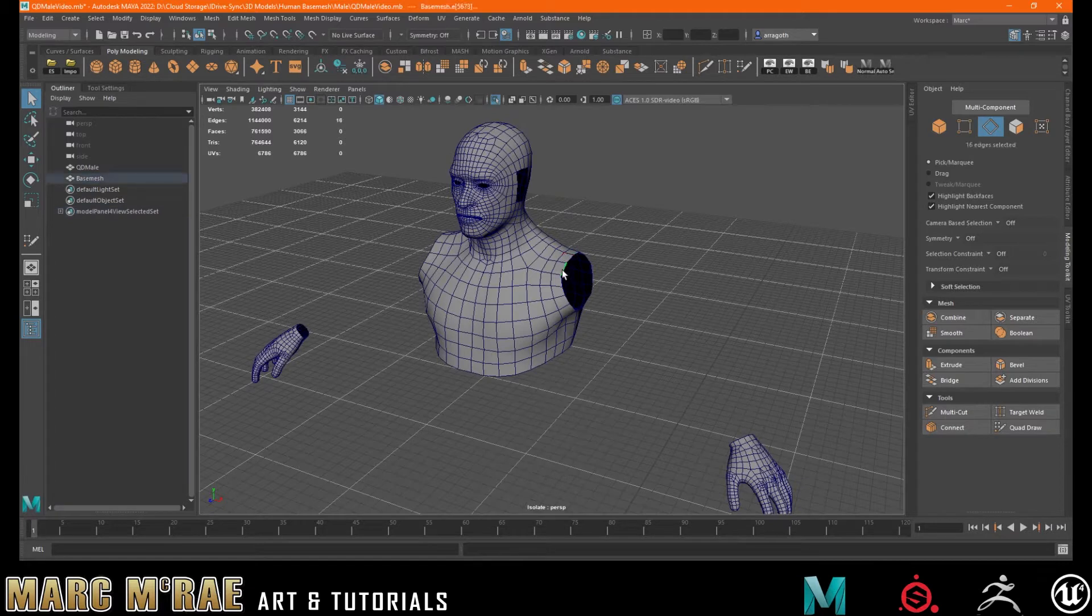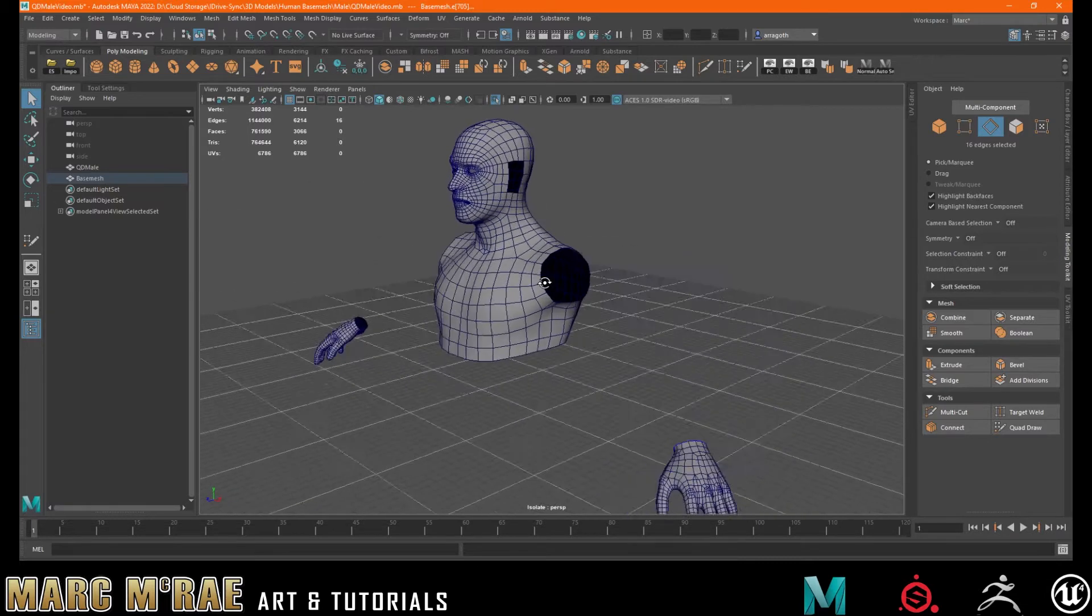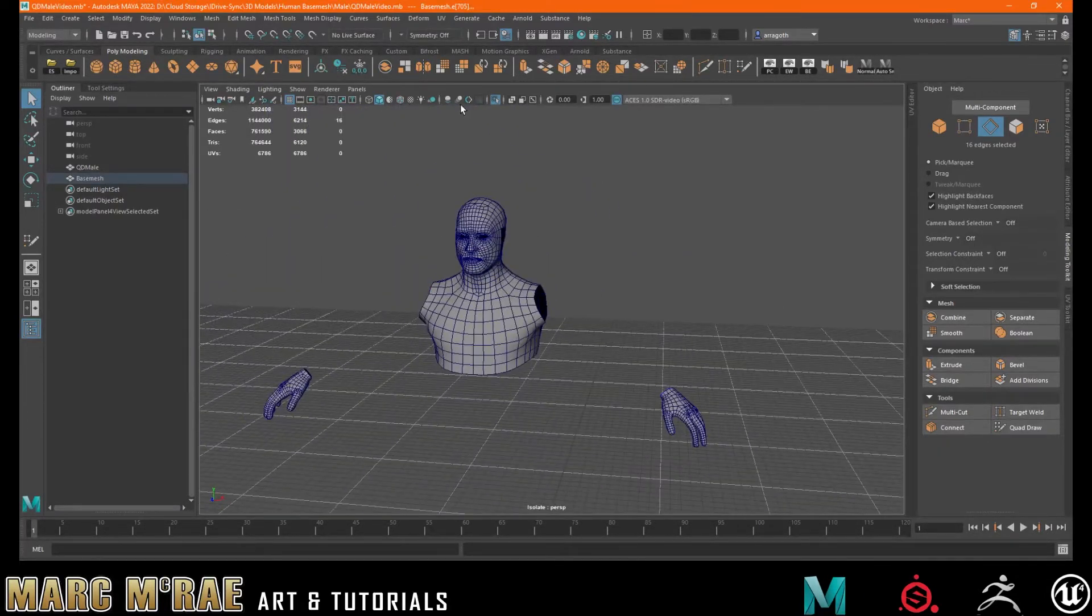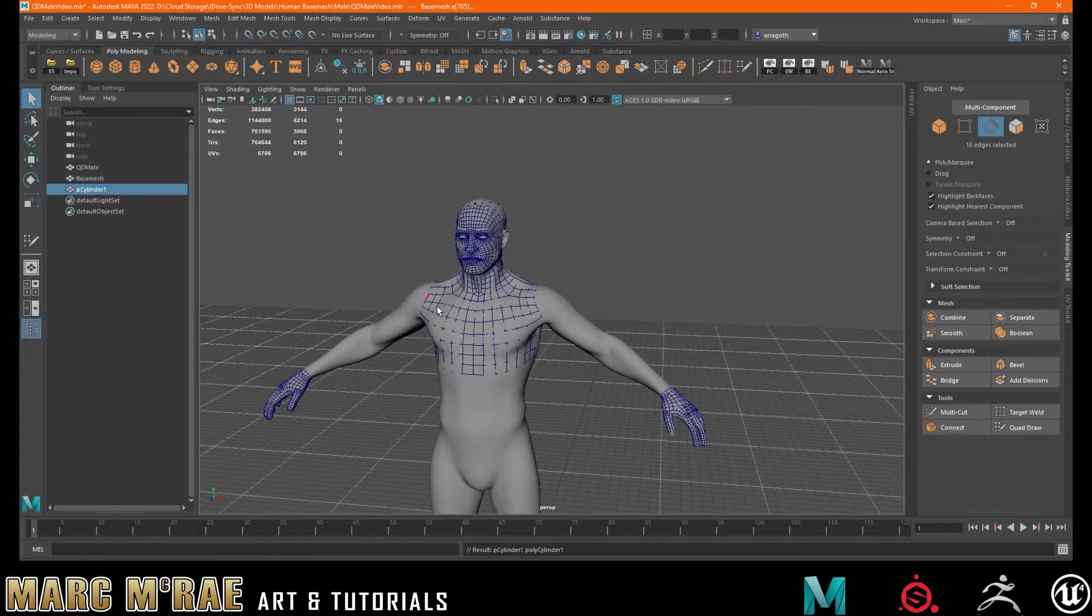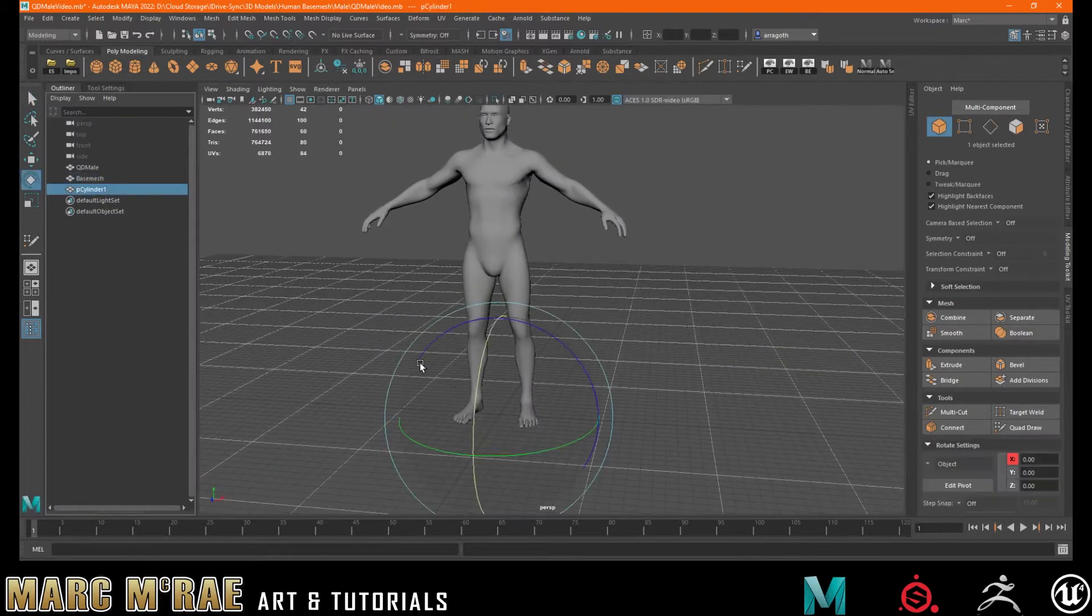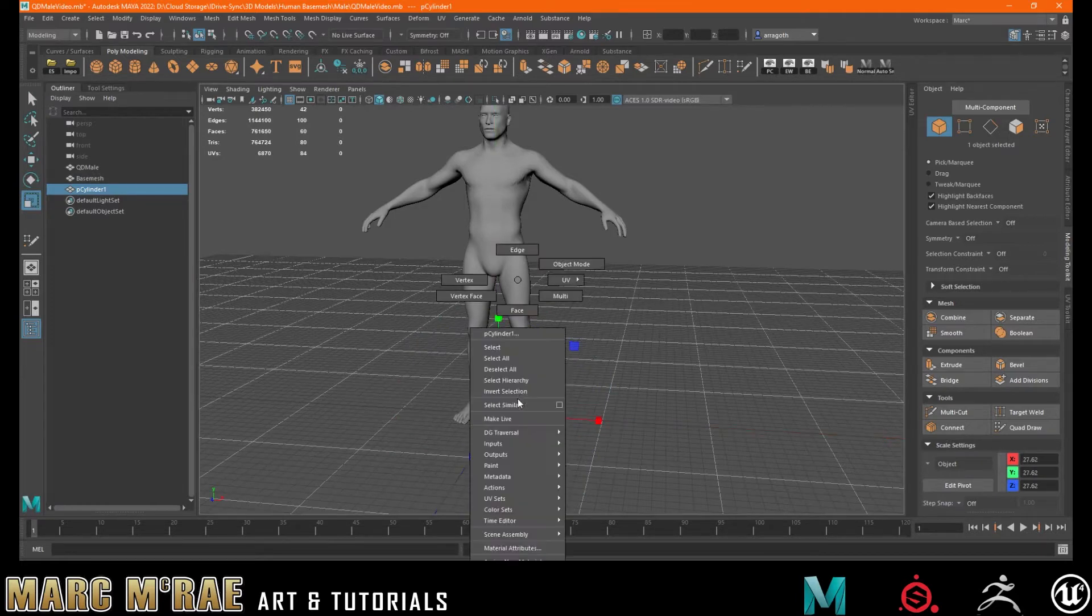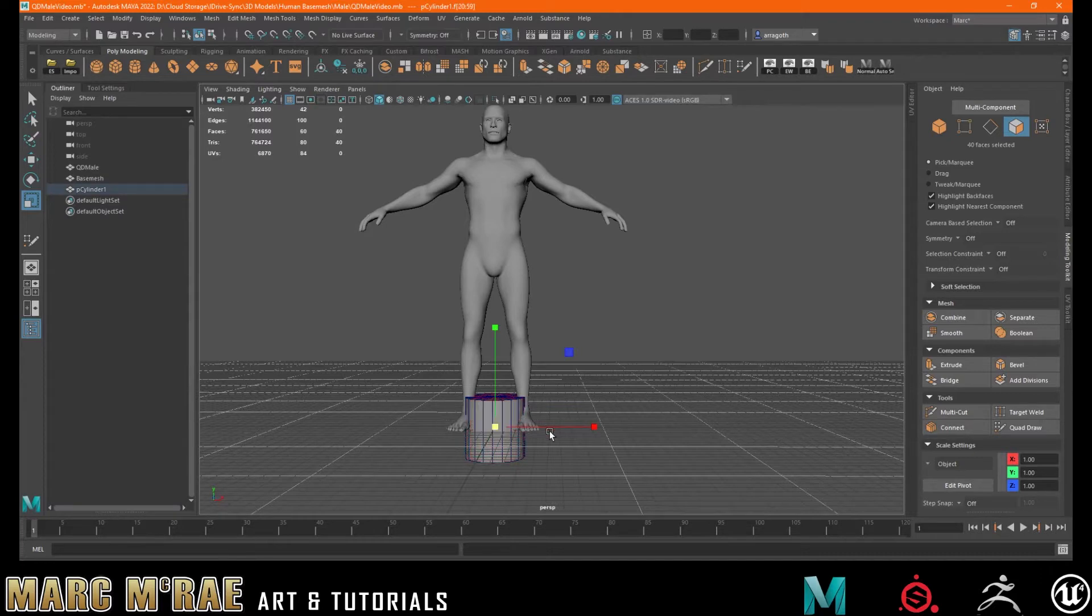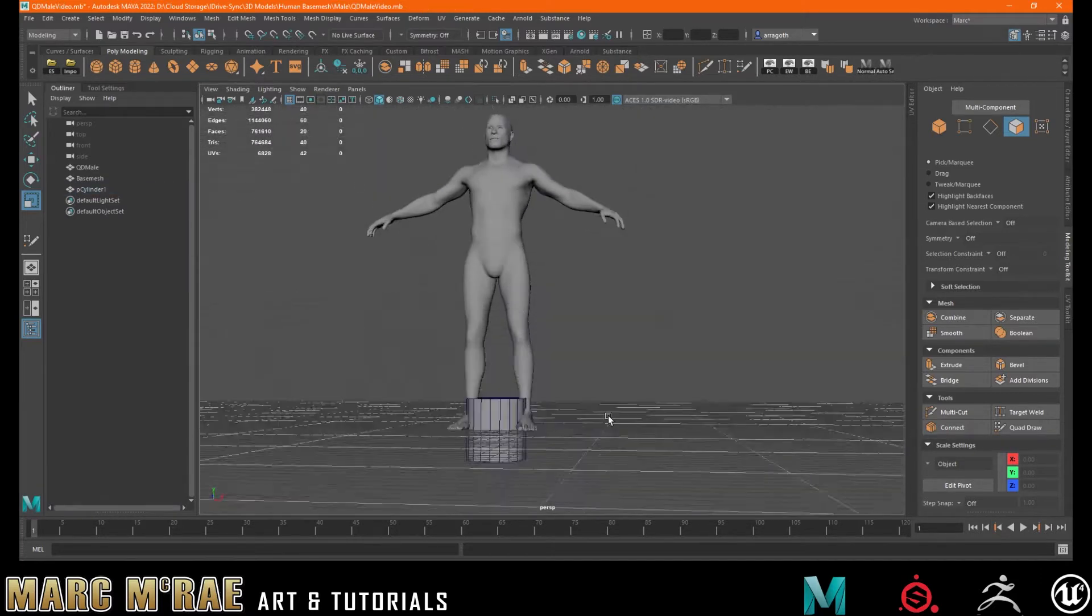So we can see that my loops I've made sure to have at 16. And what we're going to do is bring in a cylinder. Scale that up, grab faces, get rid of those ones, and delete the caps.